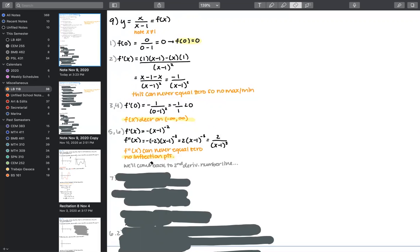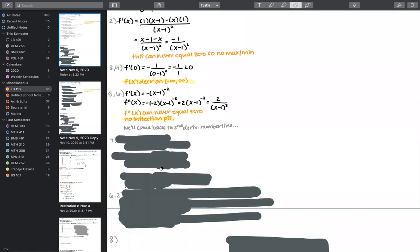Similar to related rate problems — if you forgot some substitution, you backtrack when you notice something's off. We'll now move into asymptotes. For vertical asymptotes, we set the denominator equal to zero, giving us x equals one as our vertical asymptote. That's how you write the equation of a vertical asymptote.